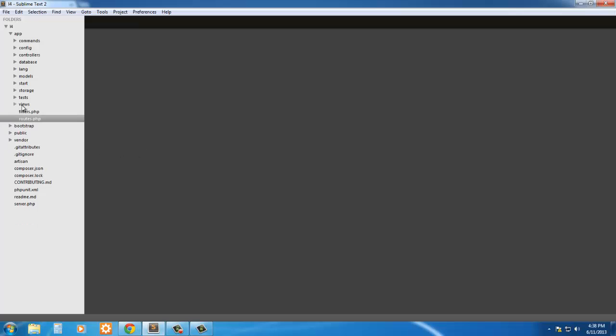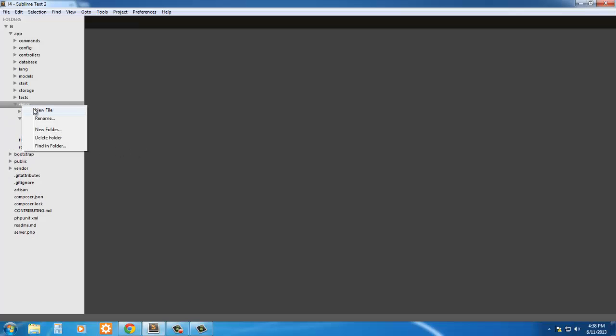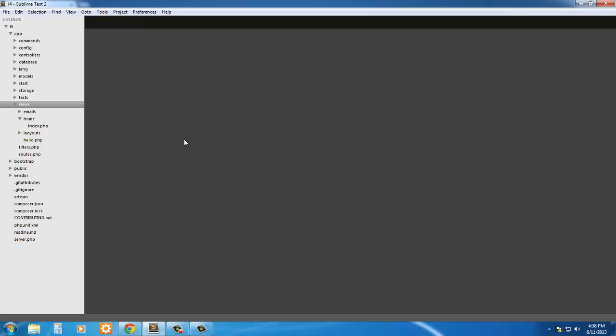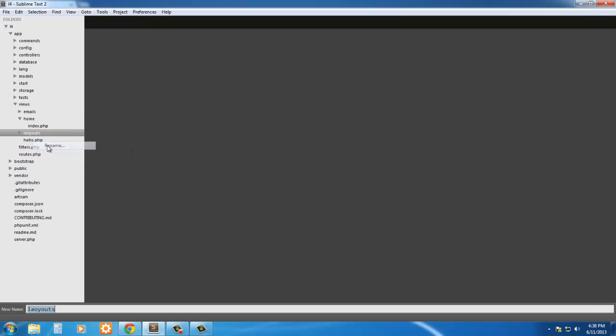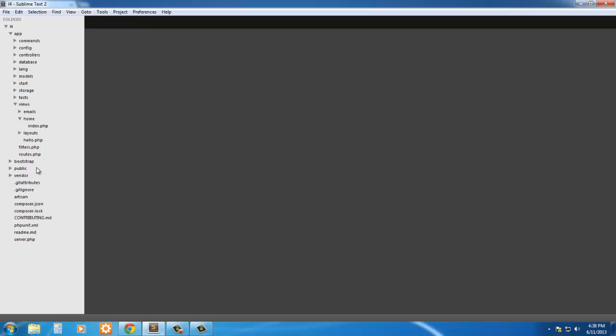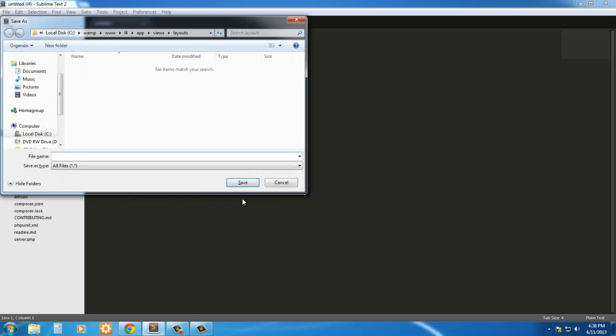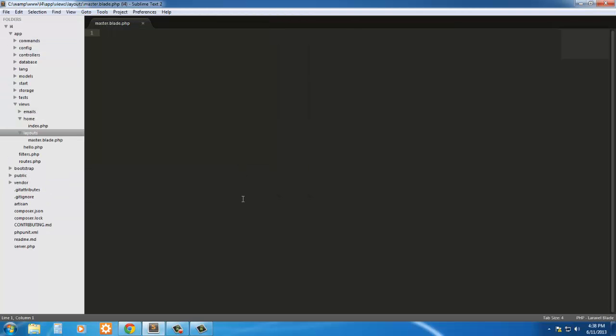So inside this views folder, I'm going to create a new folder and call it layouts. You don't have to do this, and this isn't required, but this is how I like to keep things organized. So inside this layouts folder, I'm going to create a new file and save it. Call it master.blade.php.